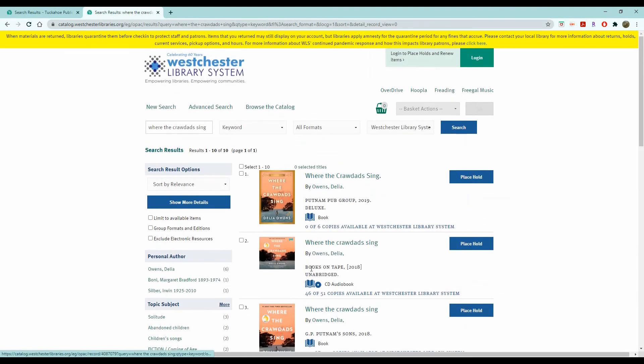So I hope this video tutorial was helpful in making it simpler and less daunting to use our online catalog. If you still don't feel comfortable, please feel free to call us at the Tuckahoe Public Library. We'll be more than happy to help you search for a book, and have a great day.